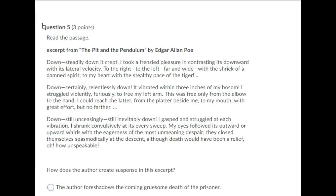Question 5. Read the passage. Excerpt from The Pit and the Pendulum by Edgar Allan Poe. Down, steadily down, it crept. I took a frenzied pleasure in contrasting its downward with its lateral velocity. To the right, to the left, far and wide, with a shriek of a damned spirit, to my heart with the stealthy pace of the tiger. Down, certainly relentlessly down, it vibrated within three inches of my bosom. I struggled violently, furiously, to free my left arm. This was free only from the elbow to the hand. I could reach the ladder from the platter beside me to my mouth. With great effort, but no further.